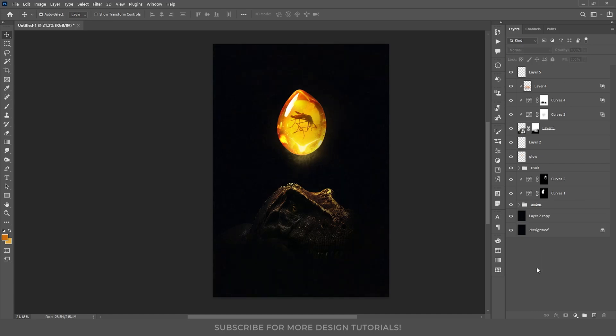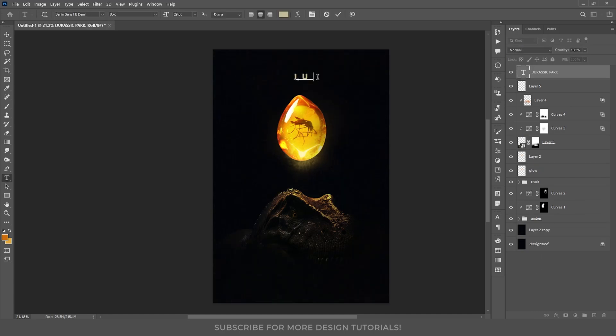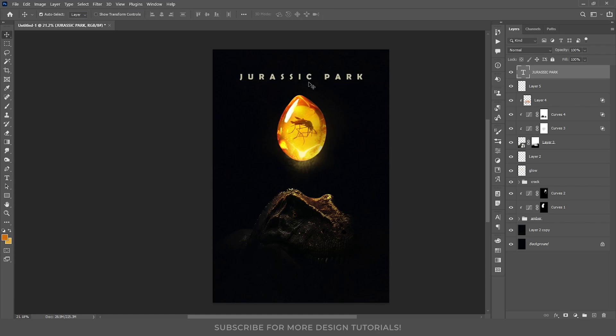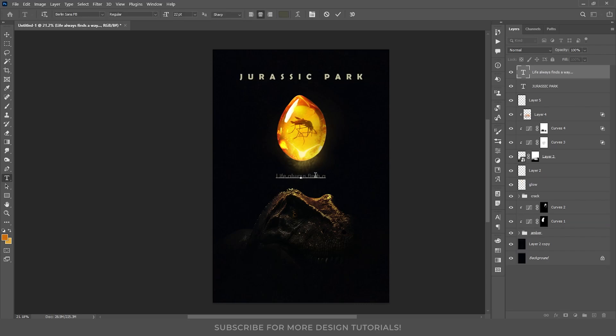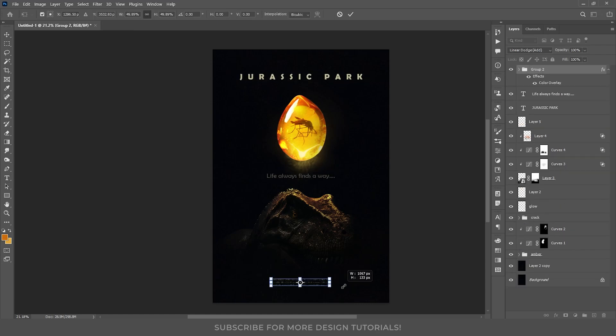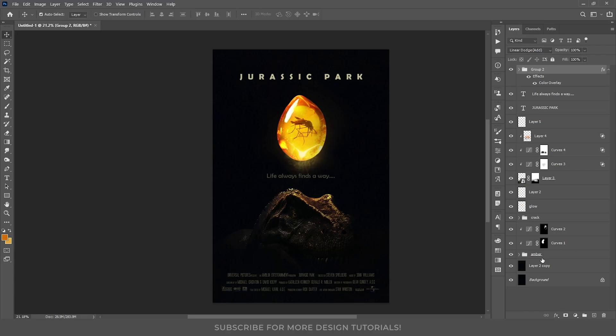And we need to add the title. I will choose a typeface that reflects the Jurassic Park theme, but still complements the Alien poster style. I also added an extra line and the credits at the bottom. And our poster is pretty much done.